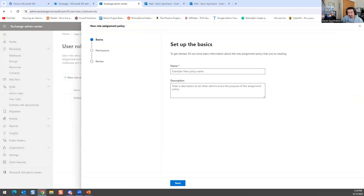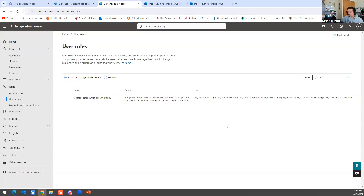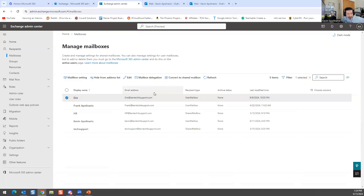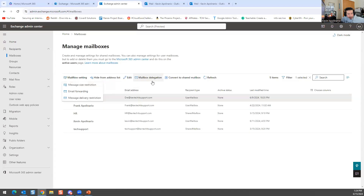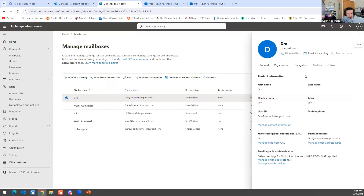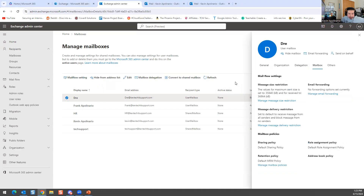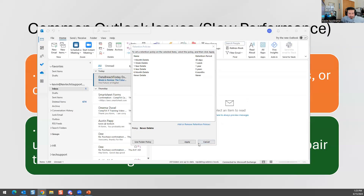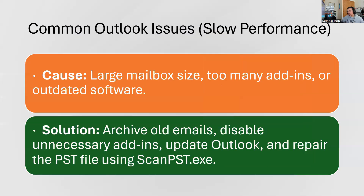Retention policy is right here — you could change it, but I'm not going to change it now. If you navigate to Recipients and go to Mailboxes, select a mailbox such as 'Dre,' go to Mailbox Settings, then Policies, and Manage Mailbox Policies, you can change the retention policy assigned to that mailbox. I don't have any policies created right now, but you could change all that. This is useful information you need to know.